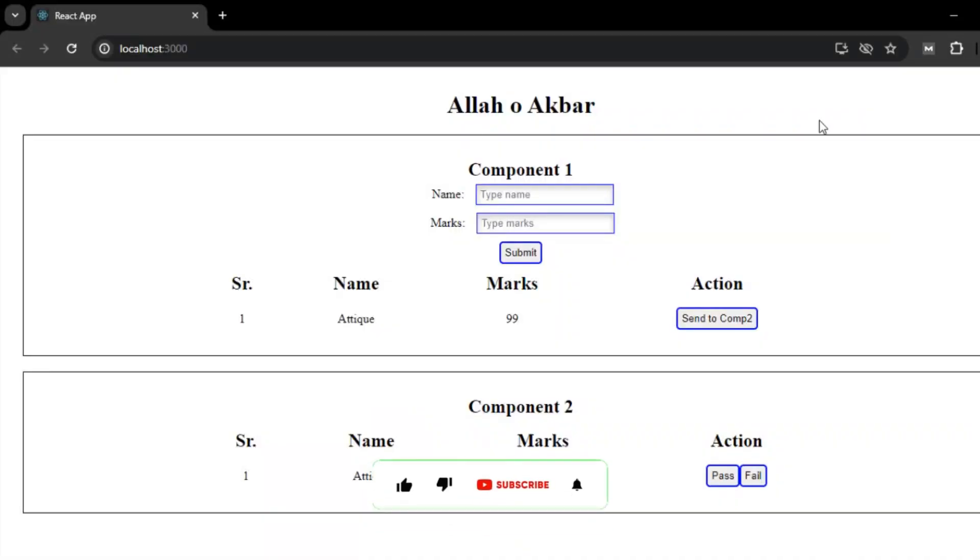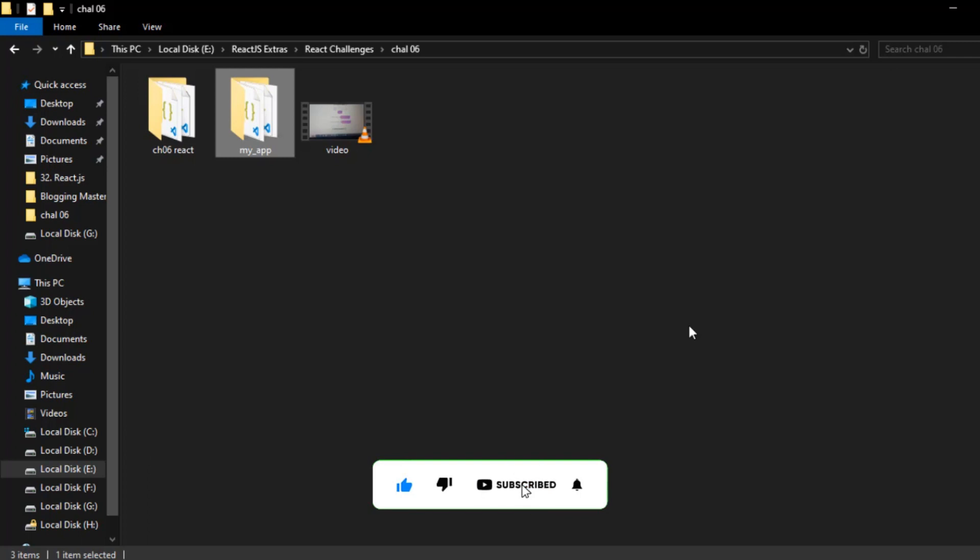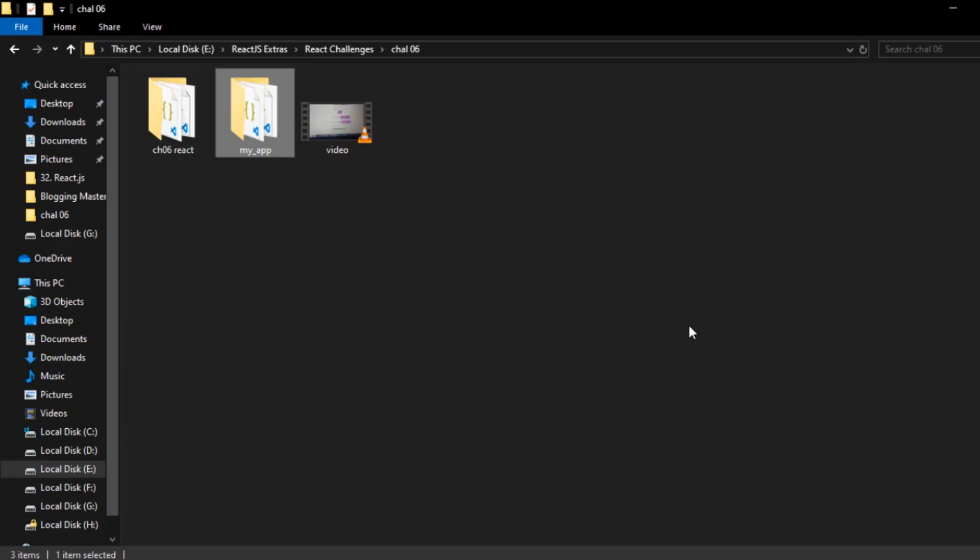If you find this video helpful, please give it a like and subscribe the channel. Thanks for watching, take care.